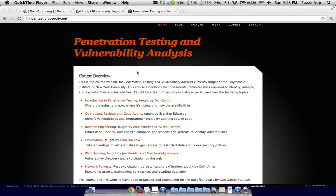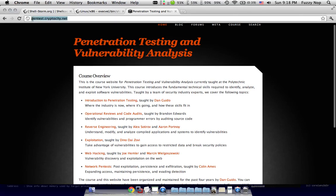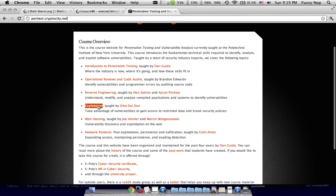At this point, if you're following along and you haven't yet, I recommend for you to go to pentest.cryptocity.net. That's p-e-n-t-e-s-t dot cryptocity dot net. And if you go to this website, you'll see a section called Exploitation.